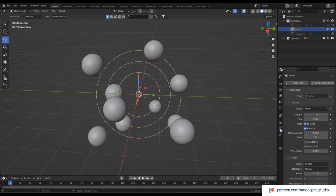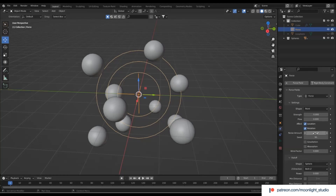For the force field, if you use a positive number the spheres will get far away from each other. So we use a negative number and also add noise to randomize how the force field affects the spheres.